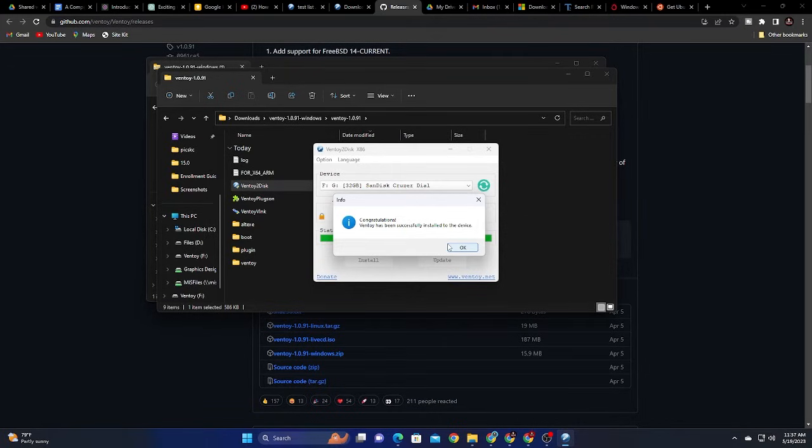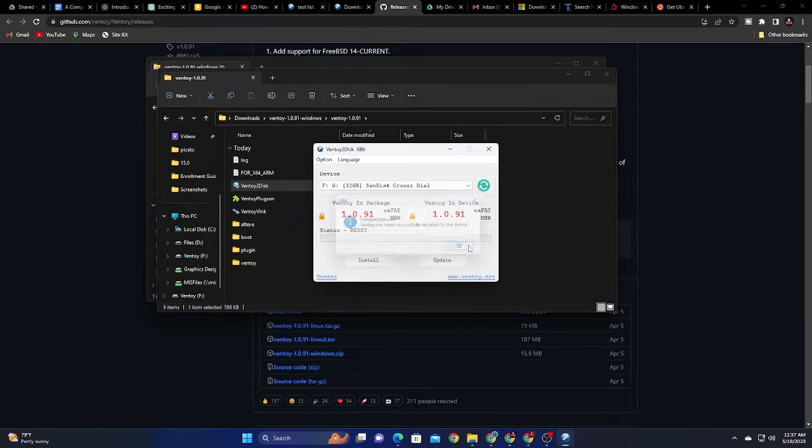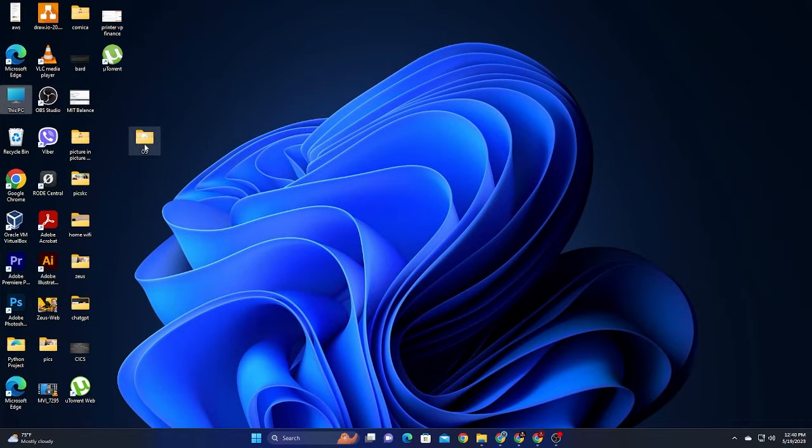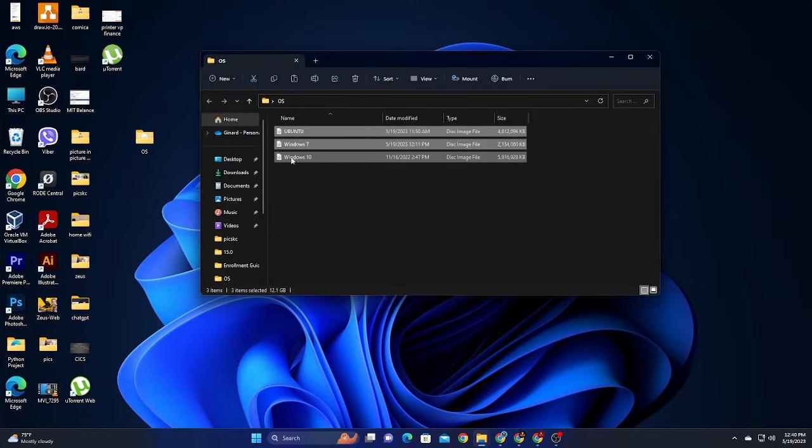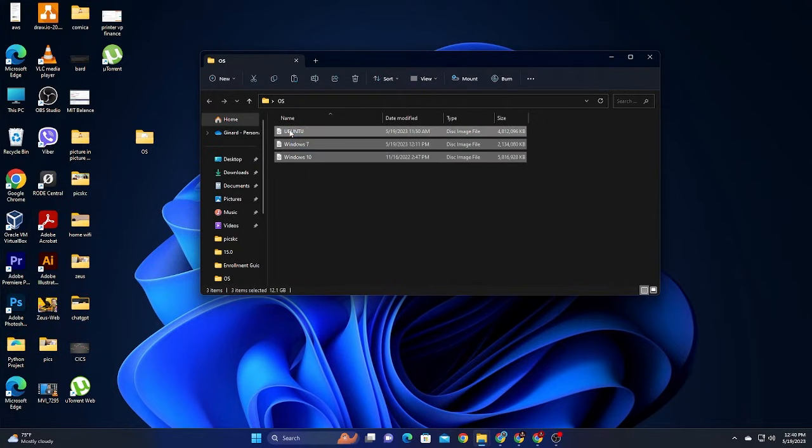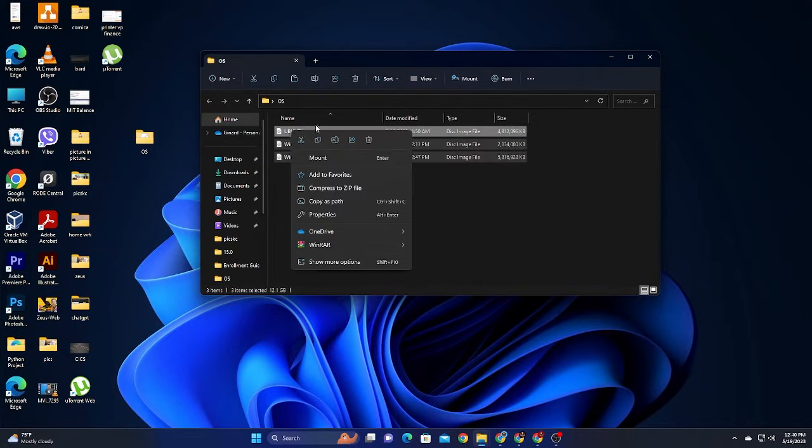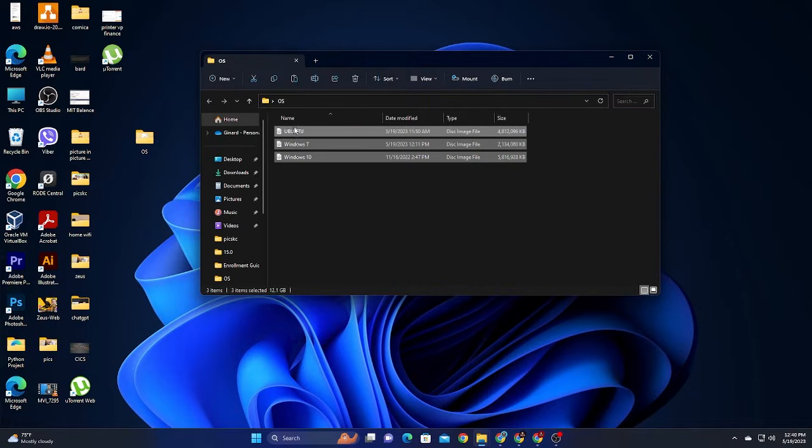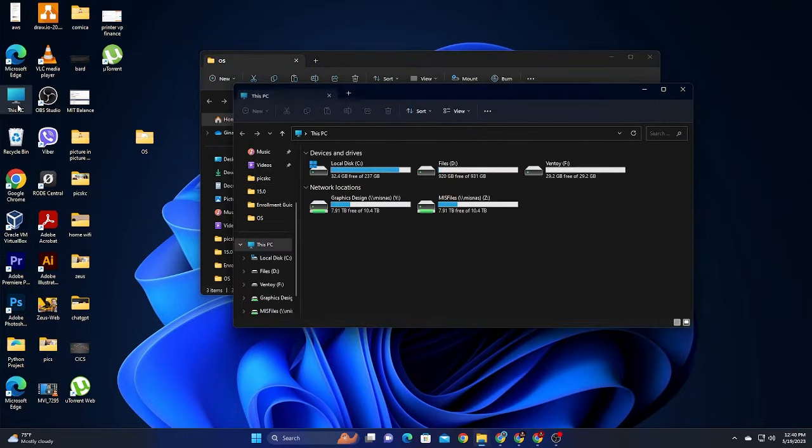So I can close this one already. We don't need anything else. I'll navigate to the folder where I saved my ISO. I have Ubuntu, Windows 7, Windows 10. You can add more if you want. So I'll just copy this one. And always remember, you can add more, but it depends on the size of your USB.